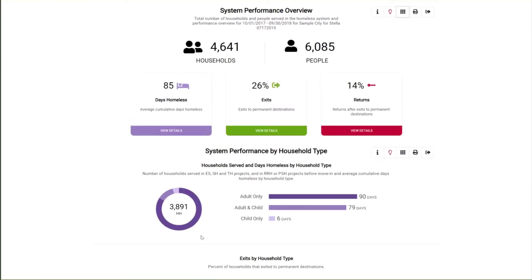Household counts are deduplicated within a household type, but an individual may be counted in more than one household type if they were served in more than one household type during the report period. For example, if an adult was served in an adult only shelter and later served in a rapid rehousing program with their child, the adult will be counted in both household types for the report.